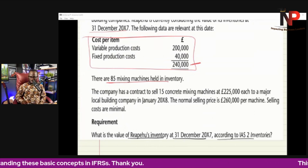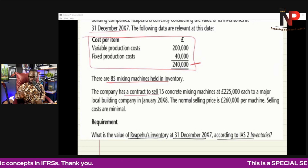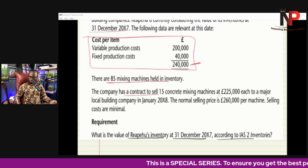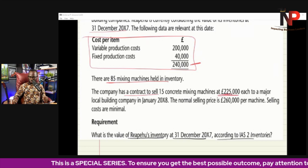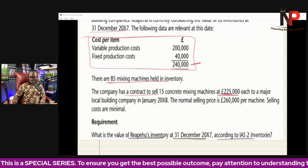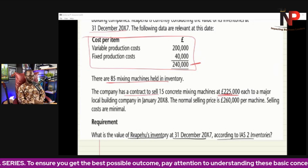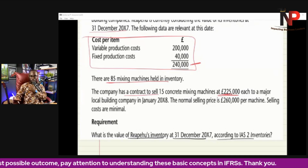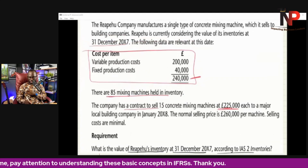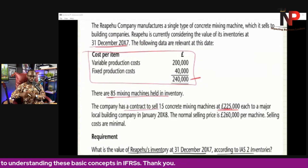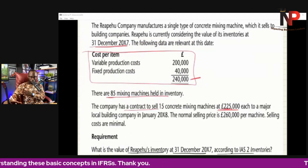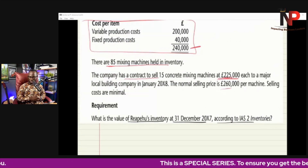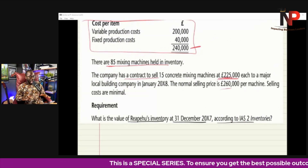The company has a contract to sell 15 concrete mixing machines at $225,000 each to a major local building company in January 20X8 — that is just the following day, because our year end is 31st December 20X7. The normal selling price is $260,000 per machine. Selling costs are minimal.